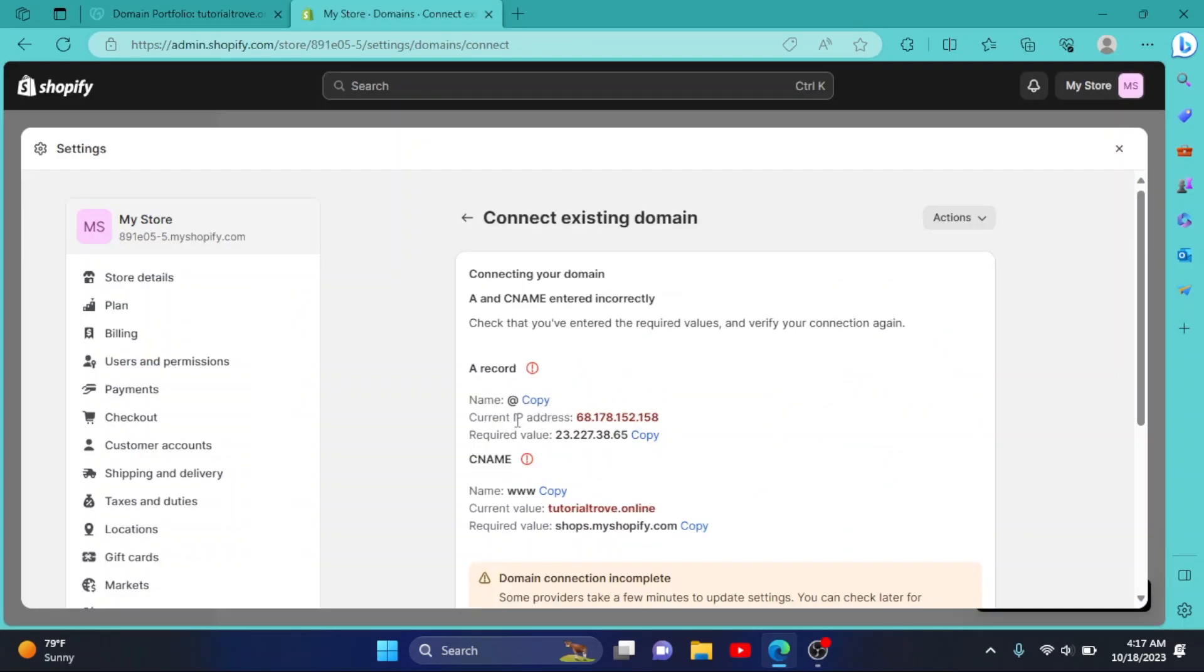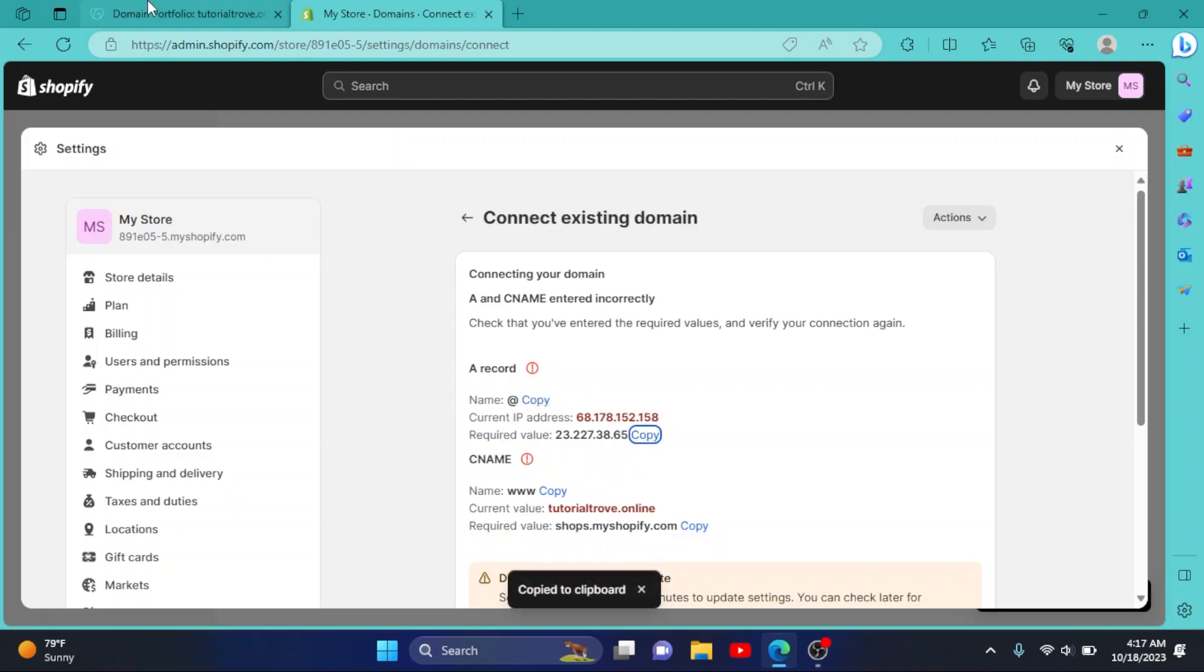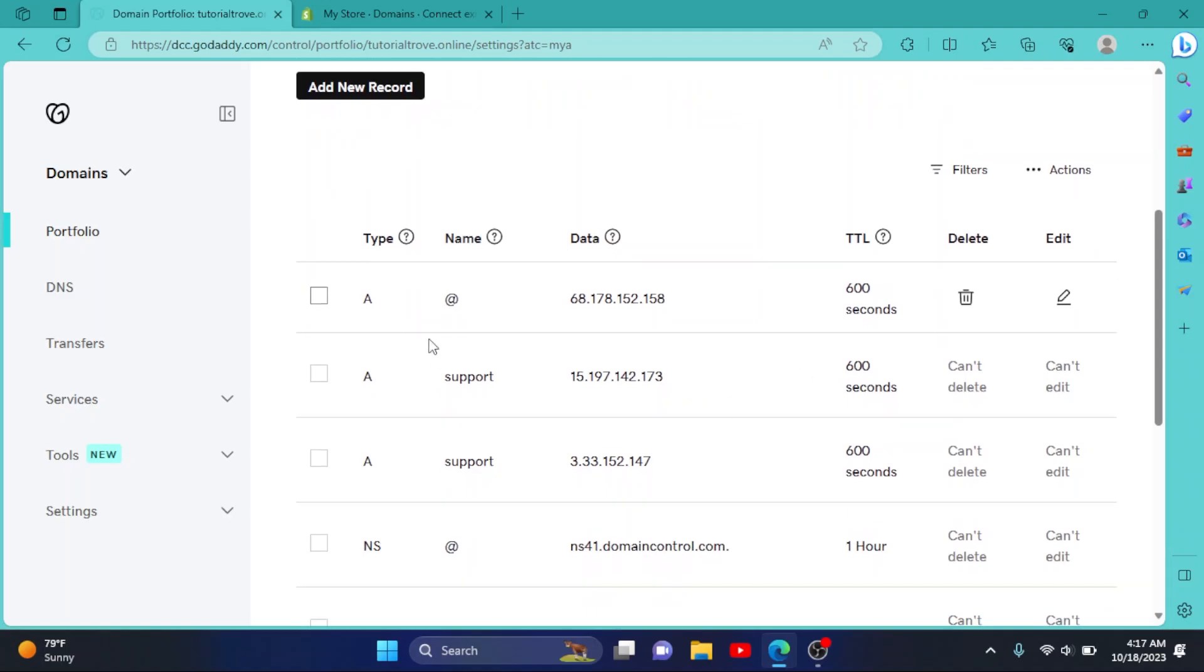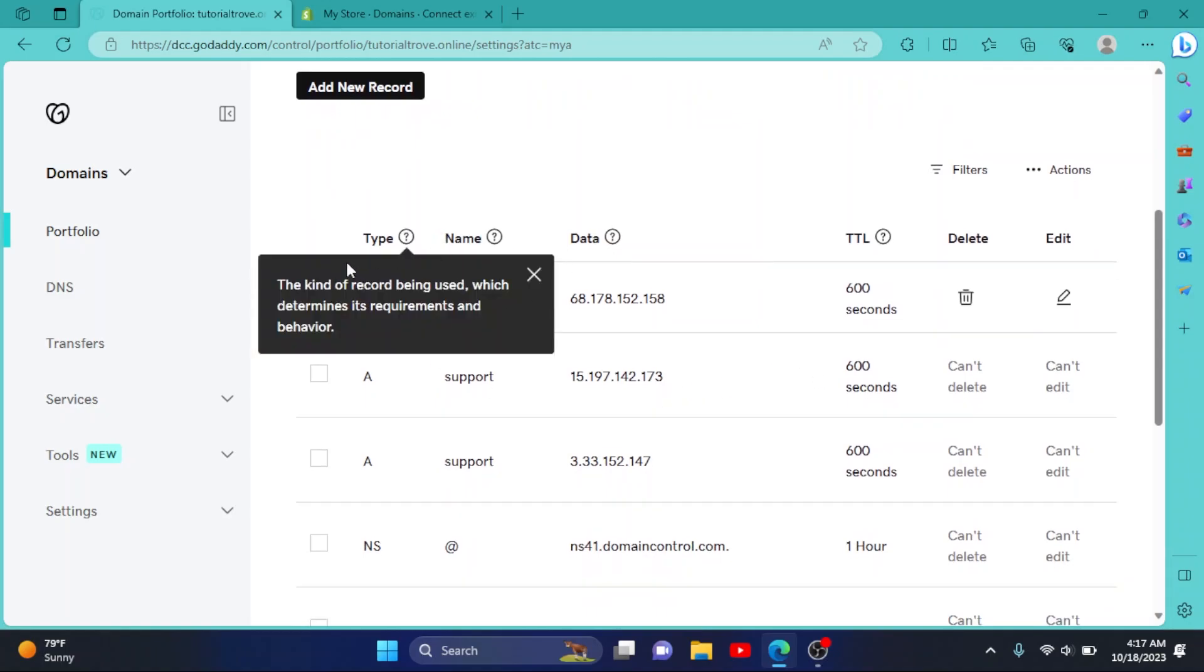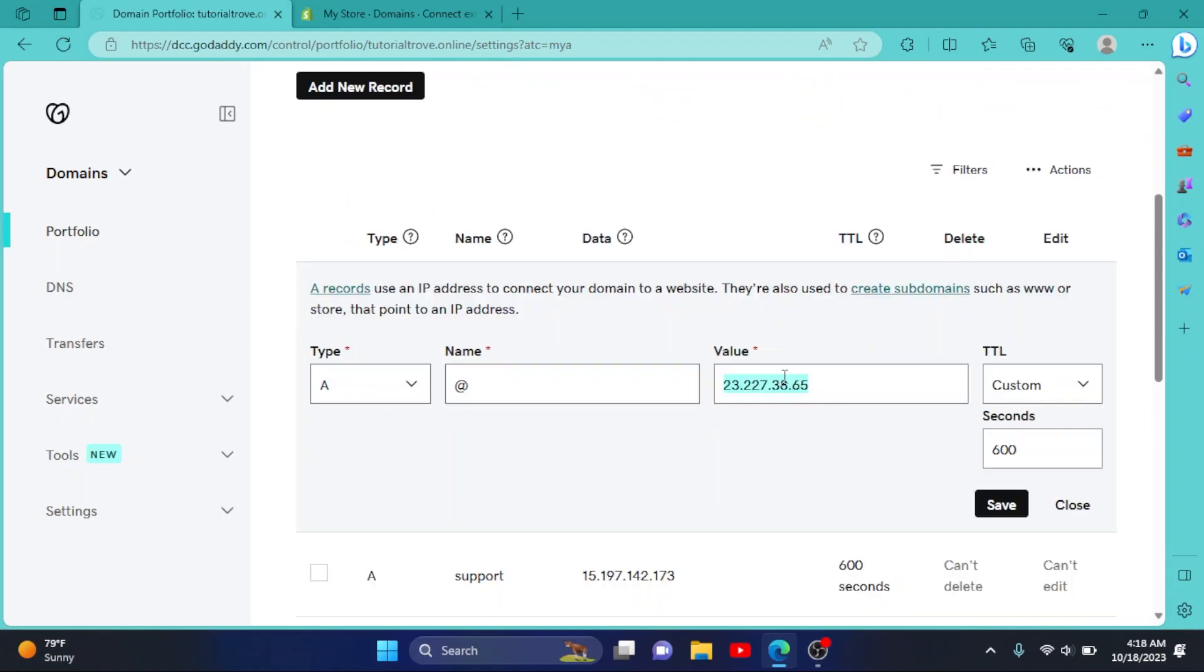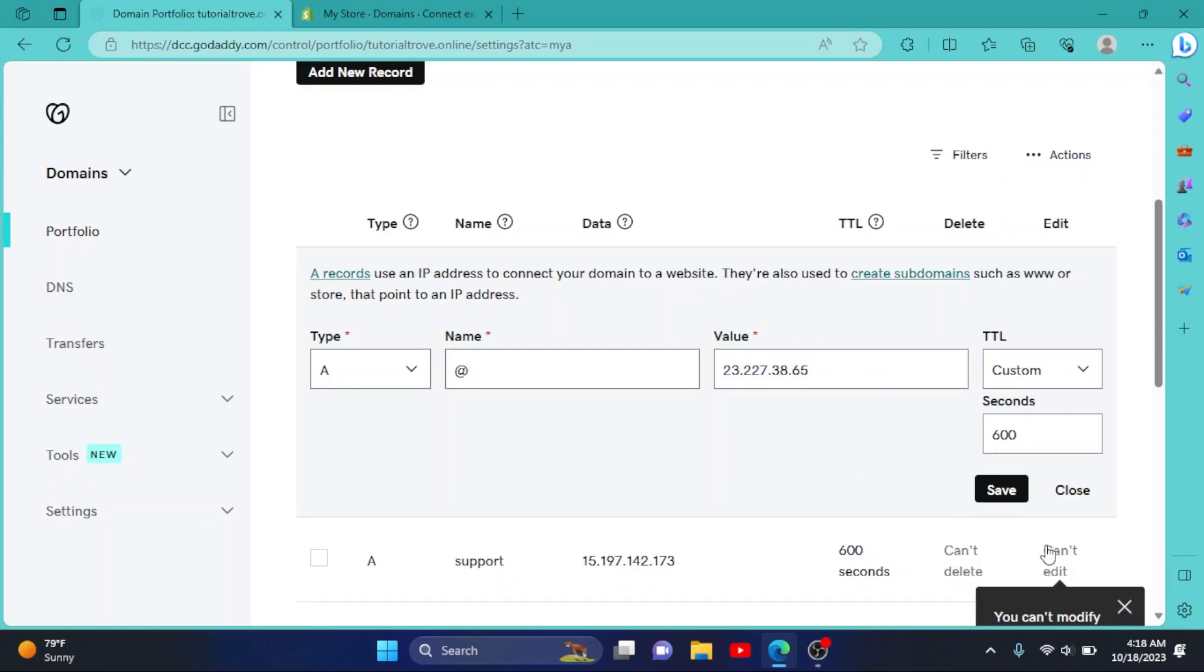So I'll copy the required value and go to my DNS. I'll edit my A record, I'll click on Edit and change the value, then simply click on Save.